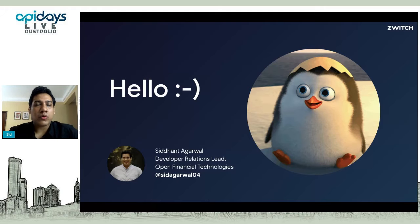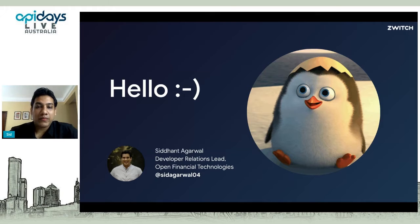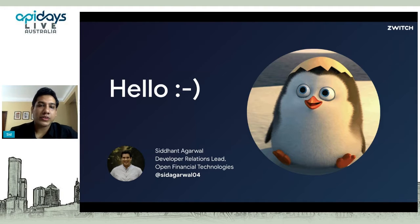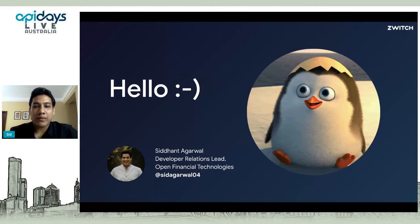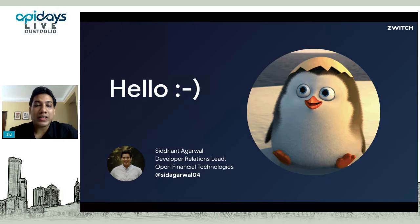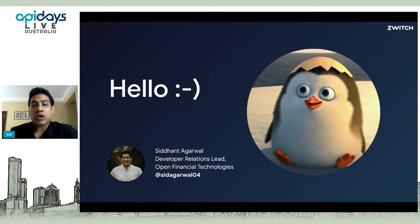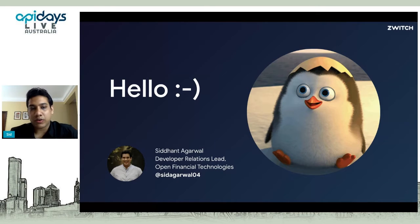A brief about what we do at Open: we are building Switch.io. It's an embedded finance platform where we firmly believe that financial services are a means to an end, not an end in themselves. It's only a matter of time before a majority of them will be delivered contextually within an existing product or service, driving better engagement, retention, monetization, or process improvement.